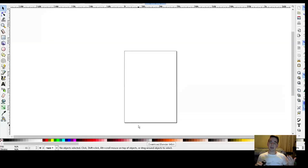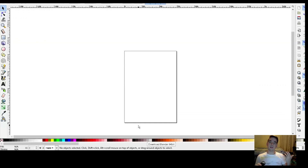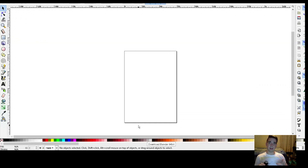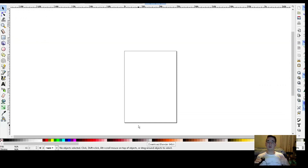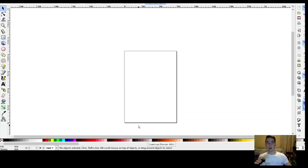Inkscape is like GIMP in the fact that it's an image editor, but the difference is that Inkscape can actually edit vector images. A vector image is an image that can be sized or scaled to any size you want and it will never lose its quality — it will always keep the same quality, which is very useful.